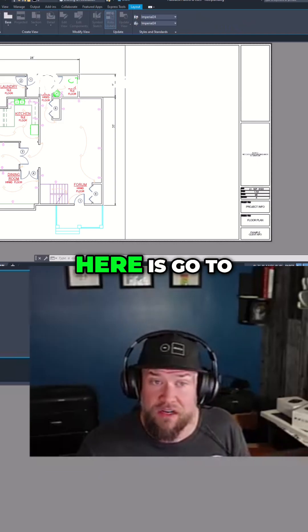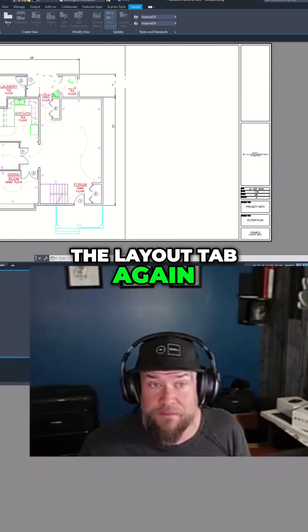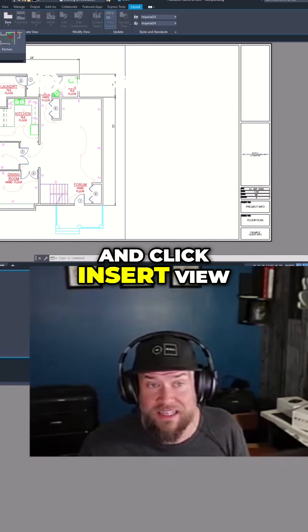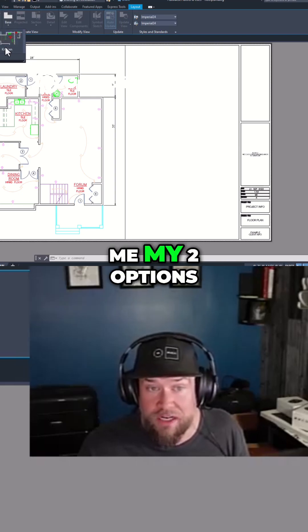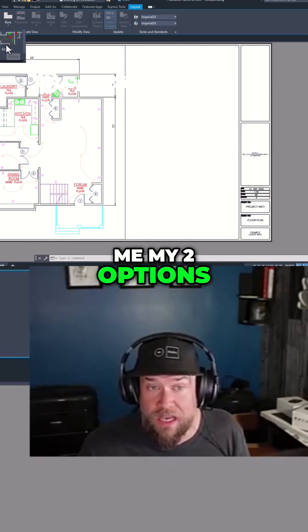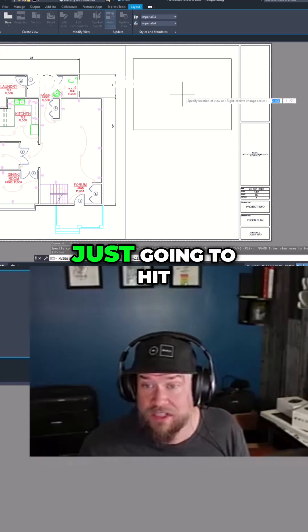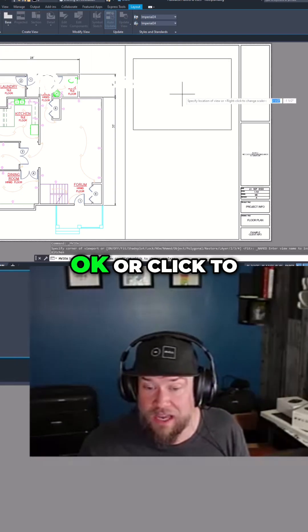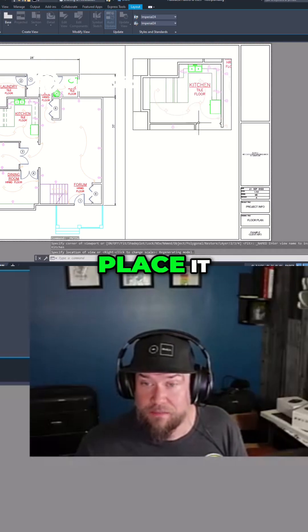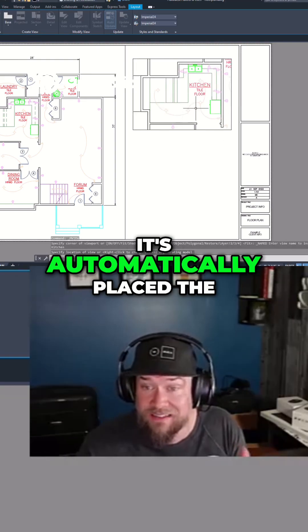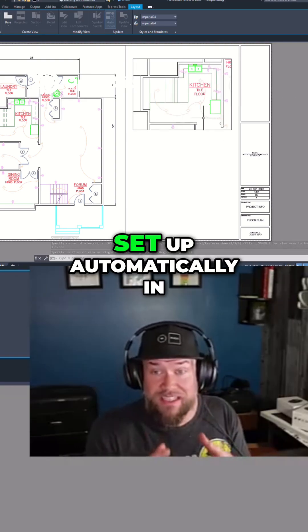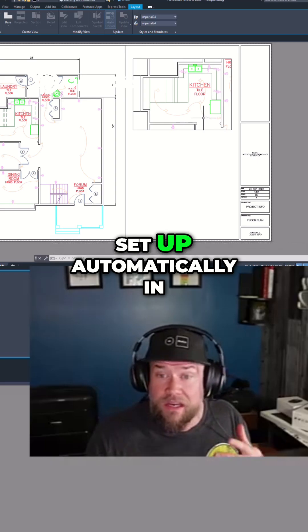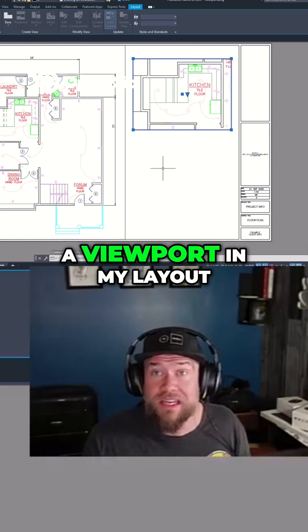What I can do here is go to the layout tab again and click insert view. It's going to show me my two options. I'm going to choose the kitchen and I'm just going to hit OK or click to place it. You can see that it's automatically placed the view that I've already set up automatically in a viewport in my layout.